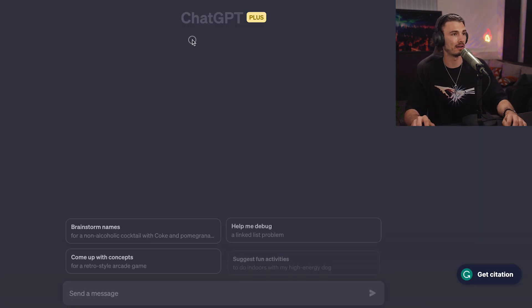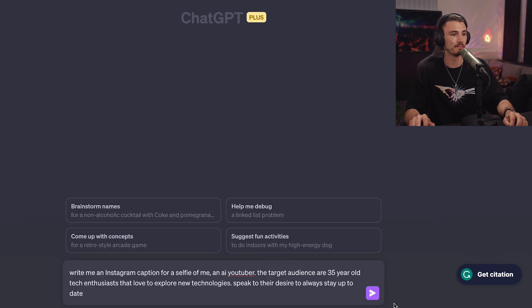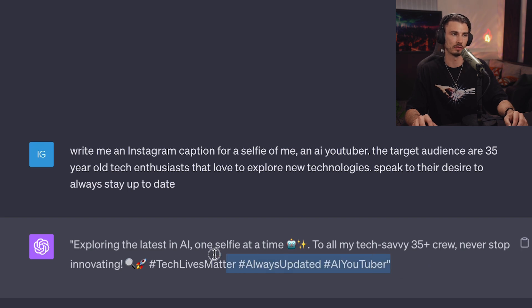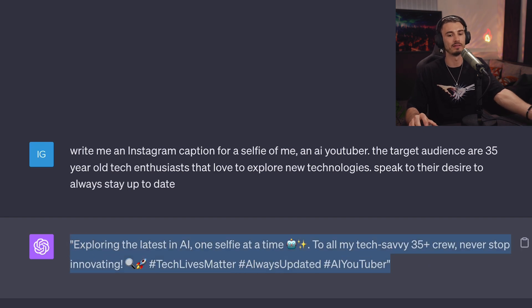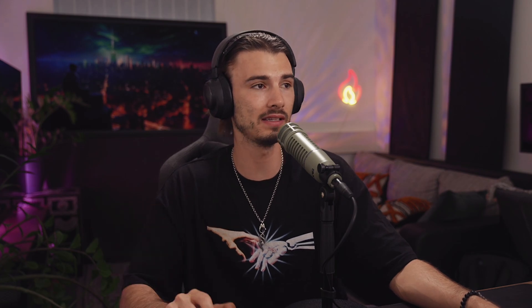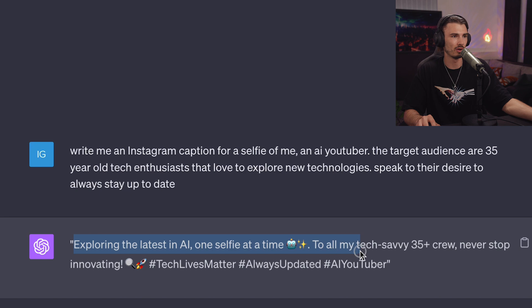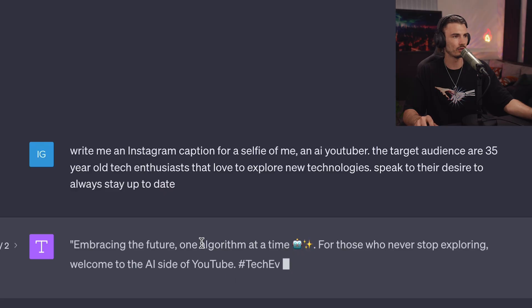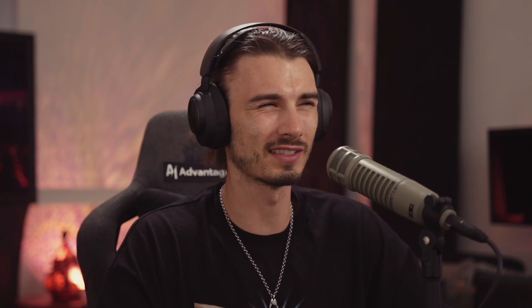I submitted this and then headed over to GPT-4 to submit the same thing with no custom instructions — just vanilla GPT-4. GPT-4 classically gives you a typical Instagram caption with a bunch of emojis and hashtags, something pretty generic. 'Exploring the latest in AI, one selfie at a time. To all my tech-savvy 35-plus crew, never stop innovating.' The second half is just a fail. Another try: 'Embracing the future, one algorithm at a time.' That's just off.